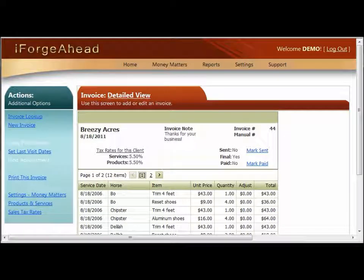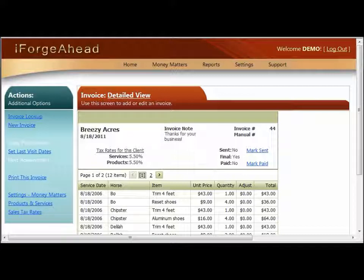This tutorial demonstrates how to print or email an invoice or any other report from the iForge Ahead system. I'll be working on the full screen side of iForge Ahead during this tutorial, but the techniques I'm going to demonstrate are basically the same on the mobile side as well.